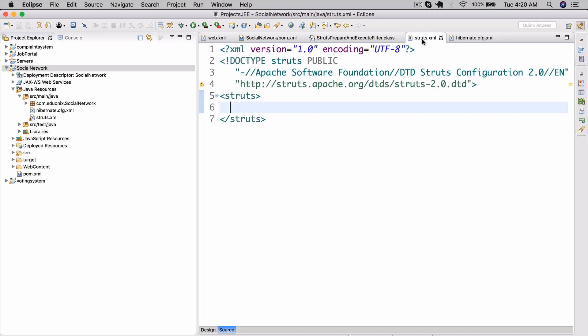If you don't already have some experience with the Struts framework then you probably don't know exactly what I'm talking about when I say Struts action. But if you do, you have a very good idea since that's pretty much a very large part of the Struts framework. Anyway, let's go ahead and actually configure it.